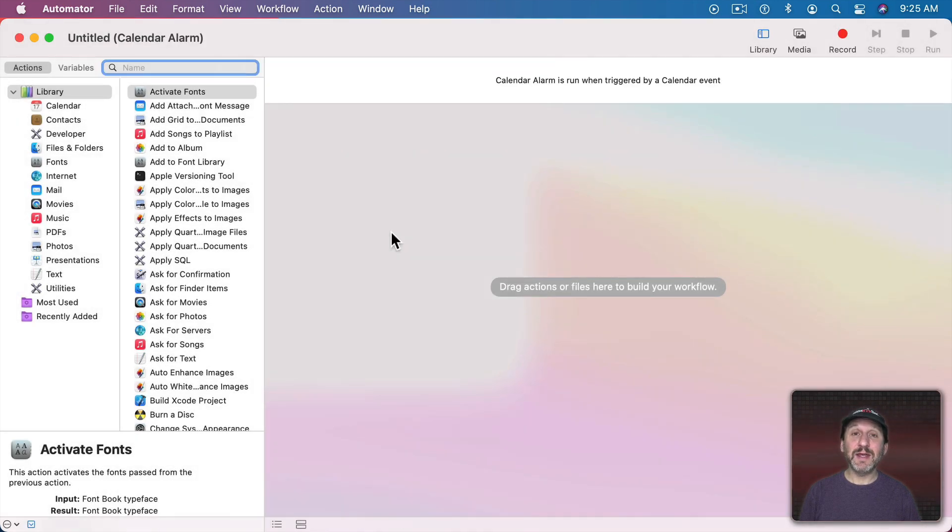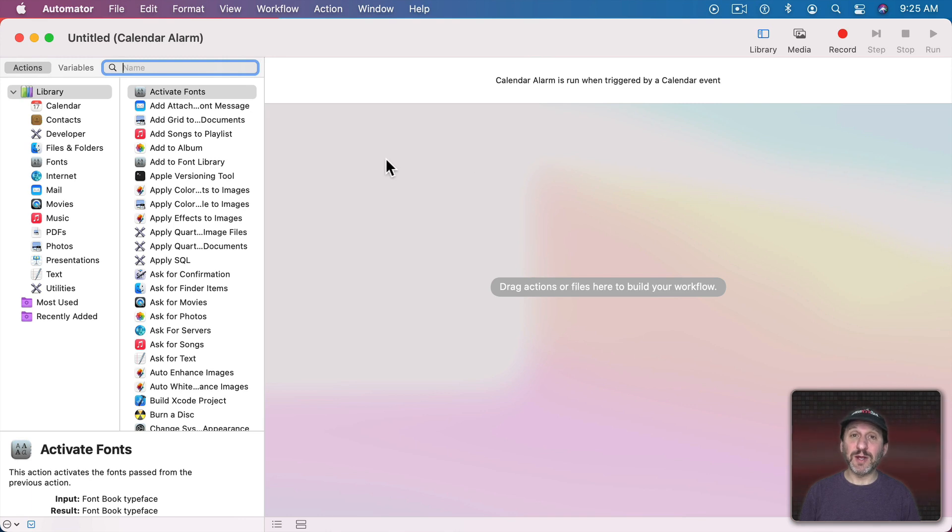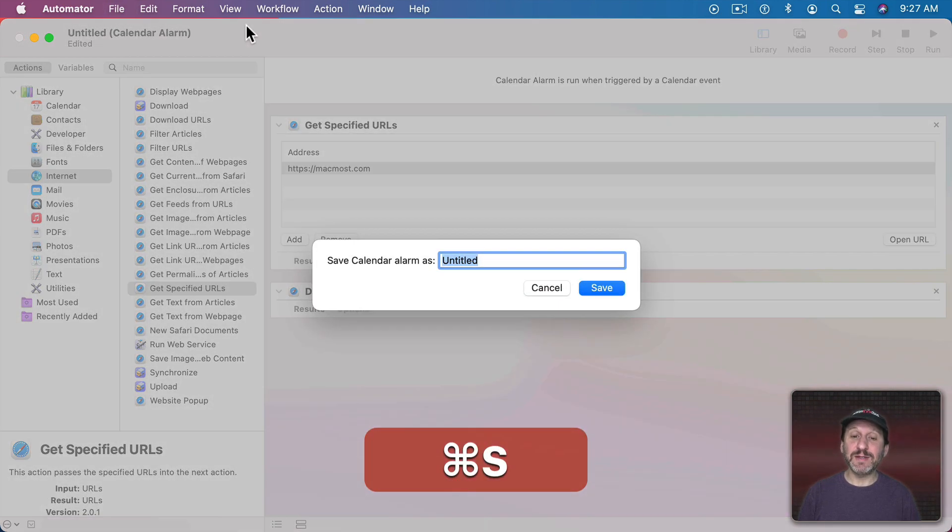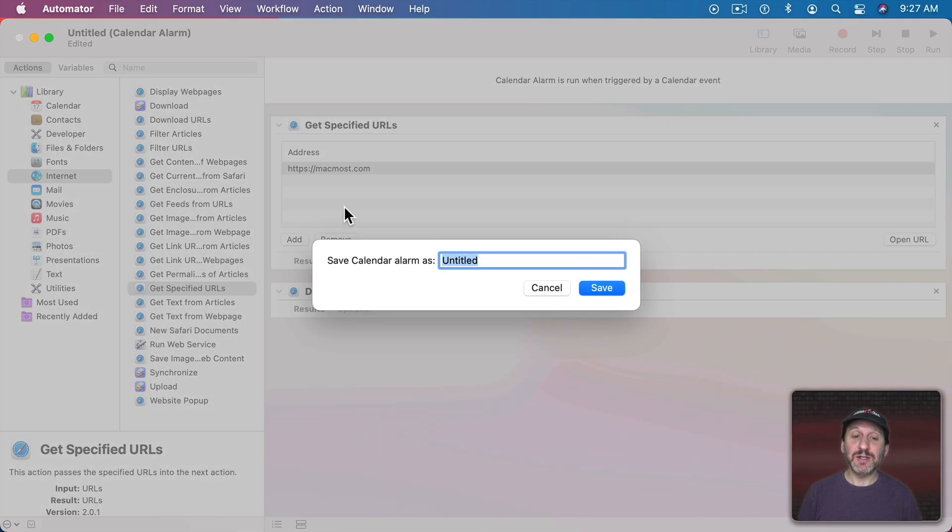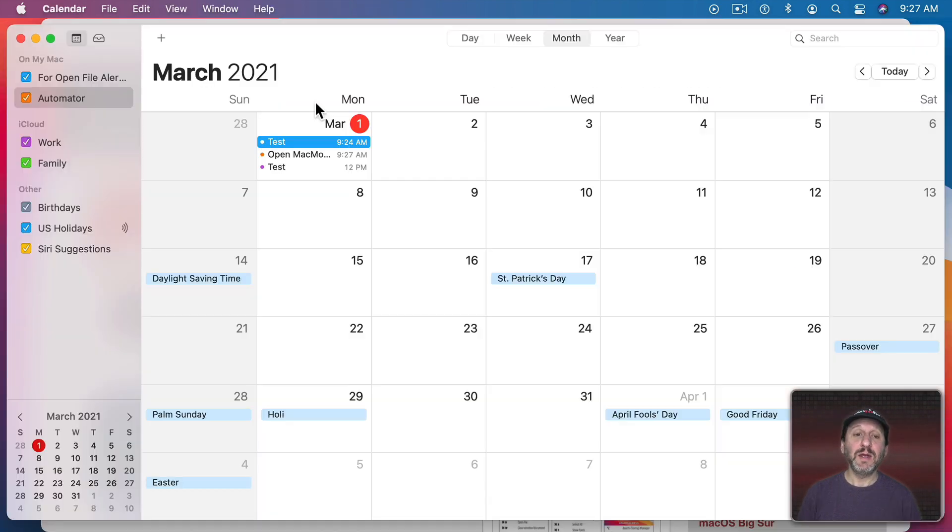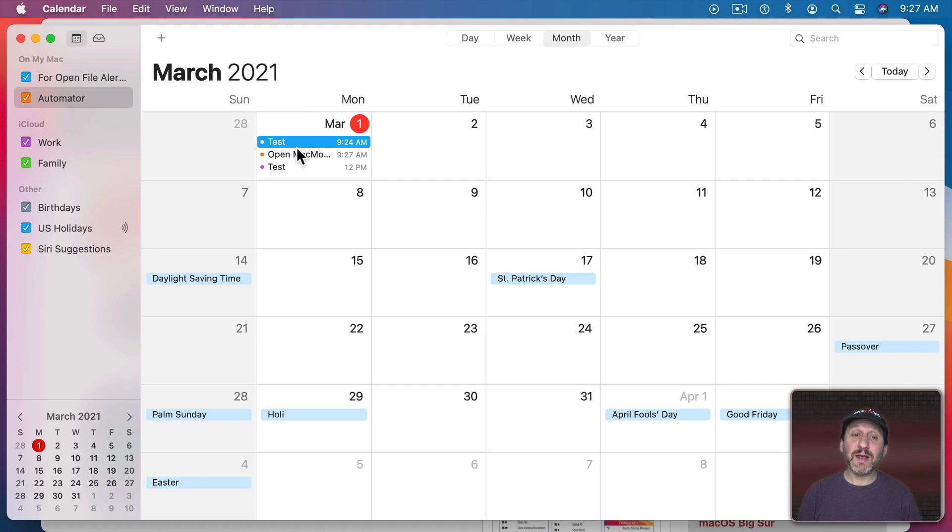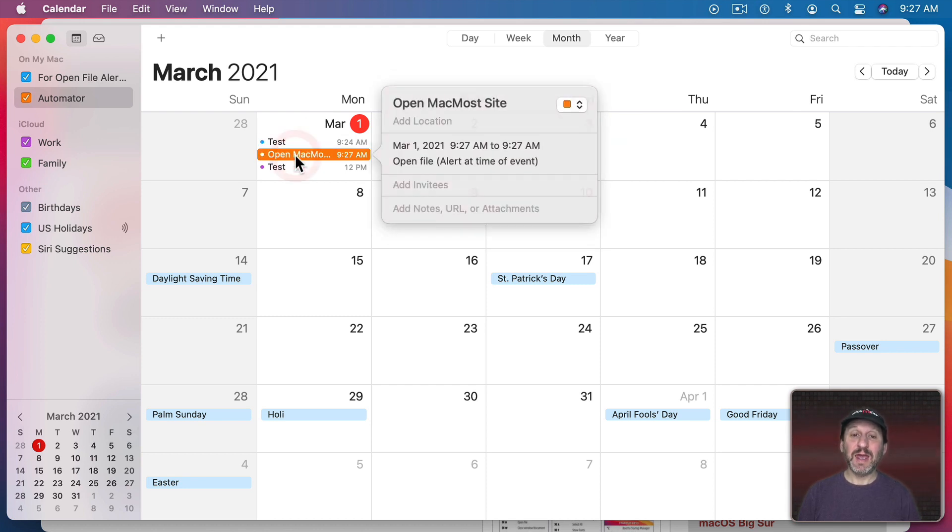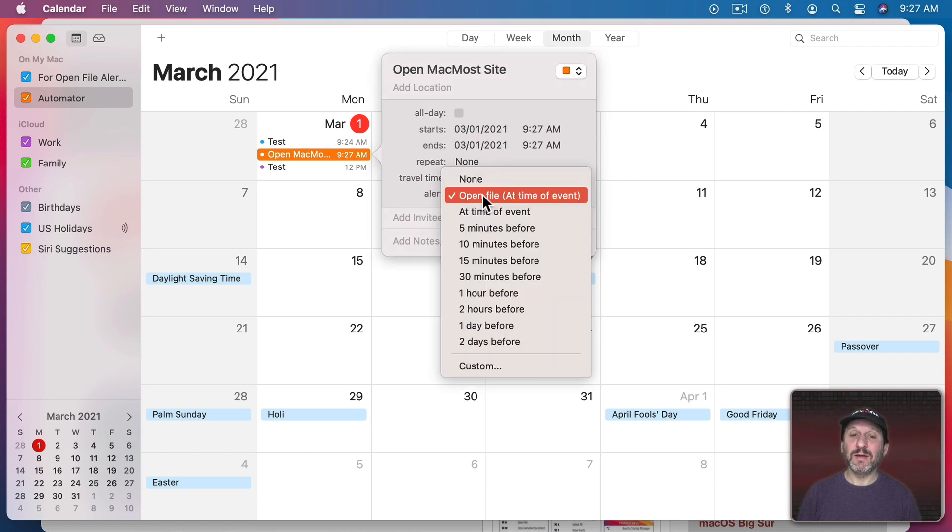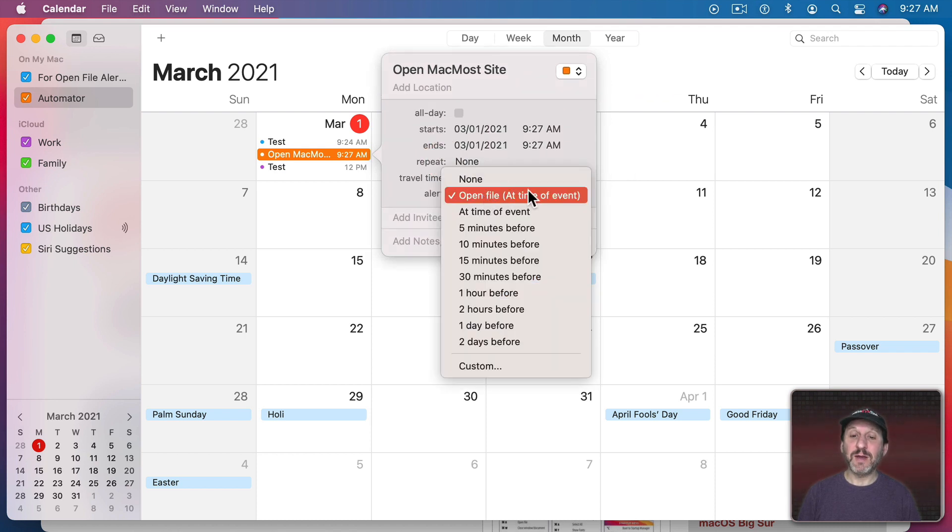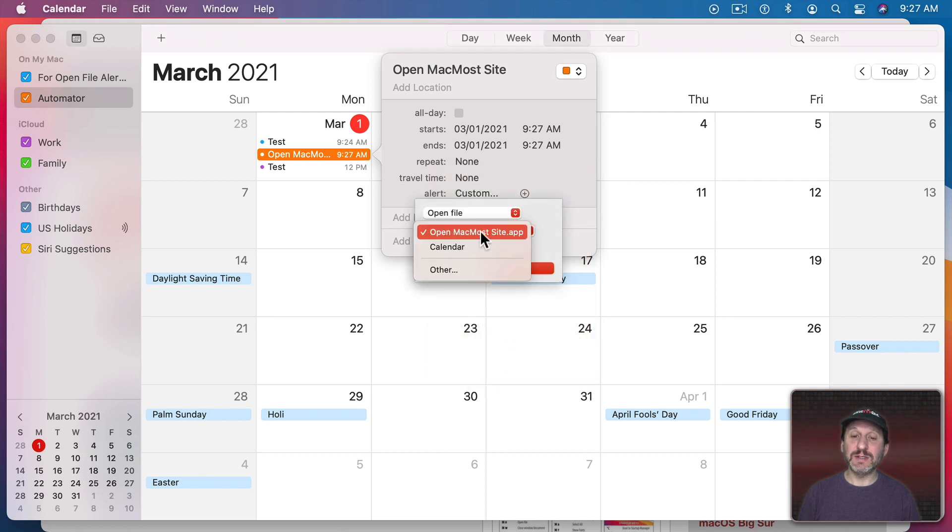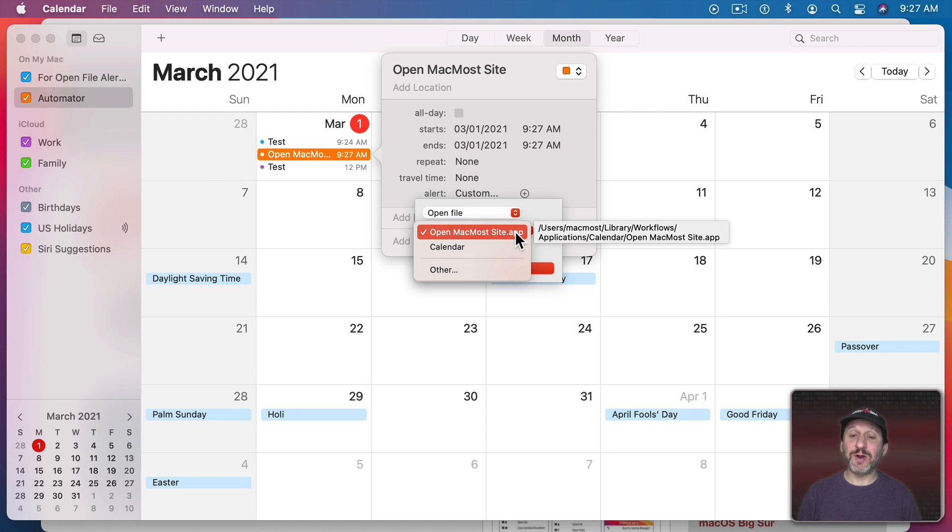So you could choose that and then create something. Let's create something simple here. So I've just added Get Specified URLs to get a location of a web page and display a web page. I'm going to Save this and it's going to say Save Calendar Alarm as Open MacMost Site. Now when I go into the Calendar app you'll notice it has created a calendar event and in that event it set up Open File at the time of the event. If I go to Custom I could see the file it set to Open is MacMost Site.app and it saved it into my Library Workflows Applications Calendar and put the app there.